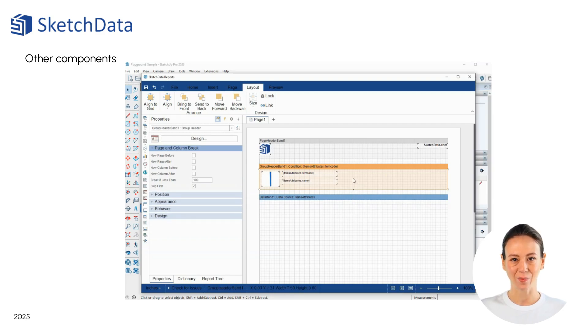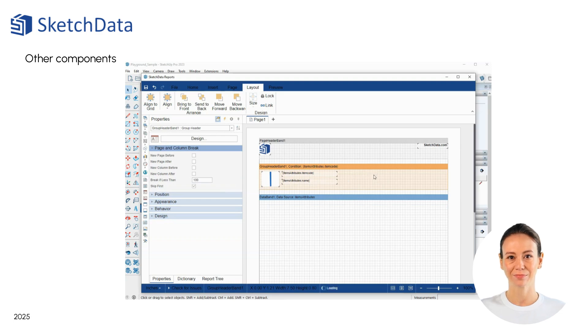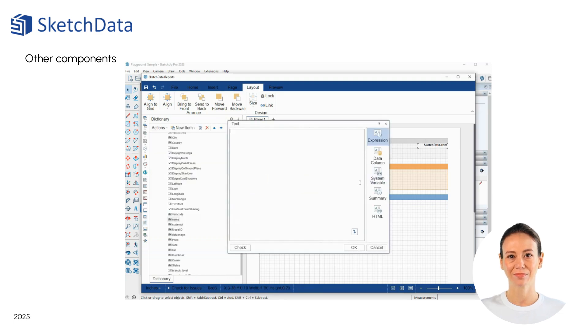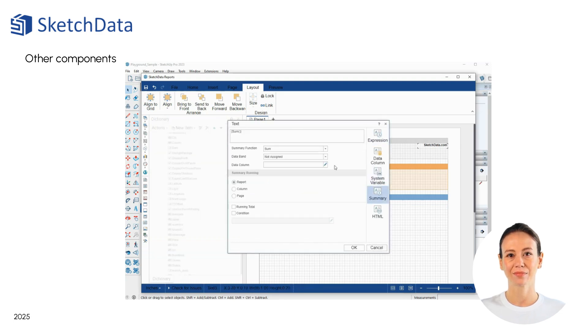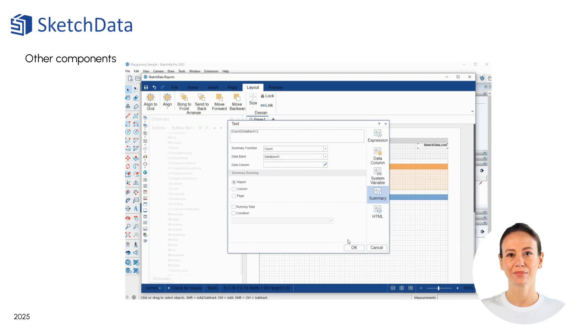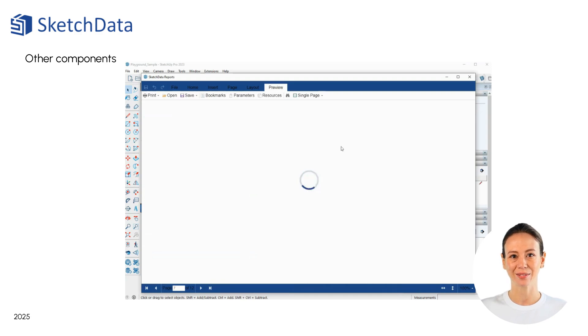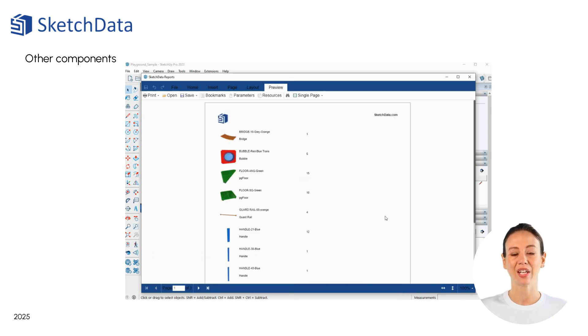Let's also add a text box to count the number of components for that item code in the model. Using the preview feature again, we can review our changes.